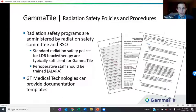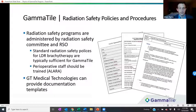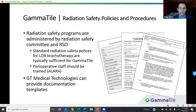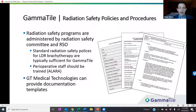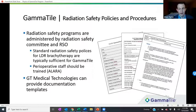Regarding radiation safety policies and procedures, radiation safety programs are fully administered by local radiation safety committees and the radiation safety officers. Your standard radiation safety policies for LDR procedures — like prostate seed implants or eye plaque procedures — are typically sufficient for Gamma Tile. We also always recommend that perioperative staff — the OR staff and ICU staff — are trained in principles of ALARA, time-distance-shielding, and standard radiation safety principles. We have plenty of templates, including a full policies and procedures generic template that can be modified for your individual institution.